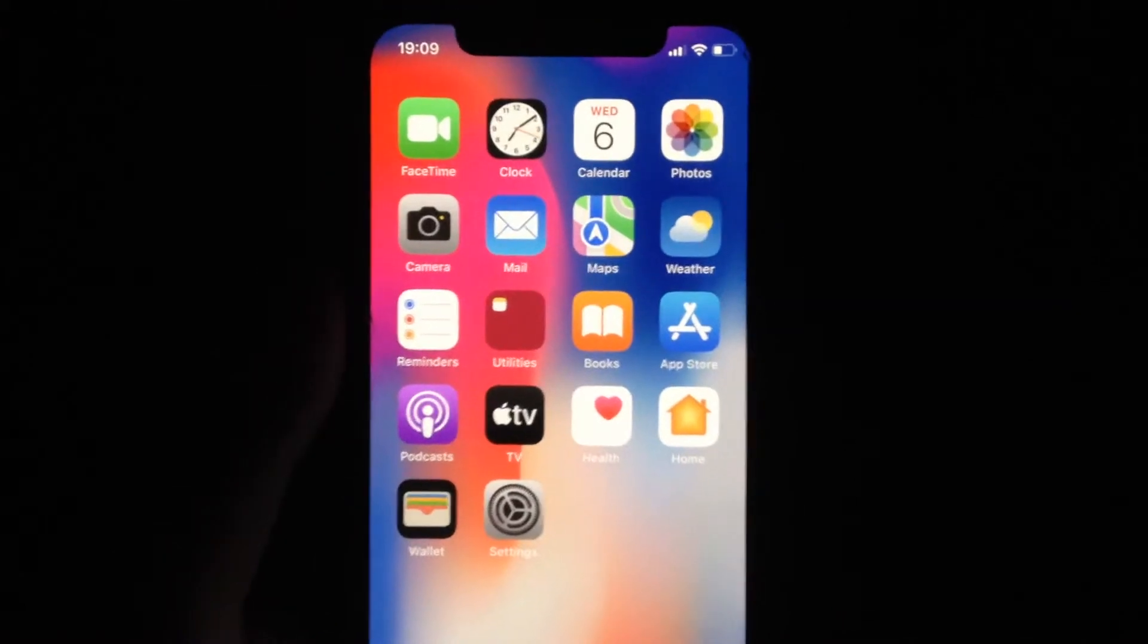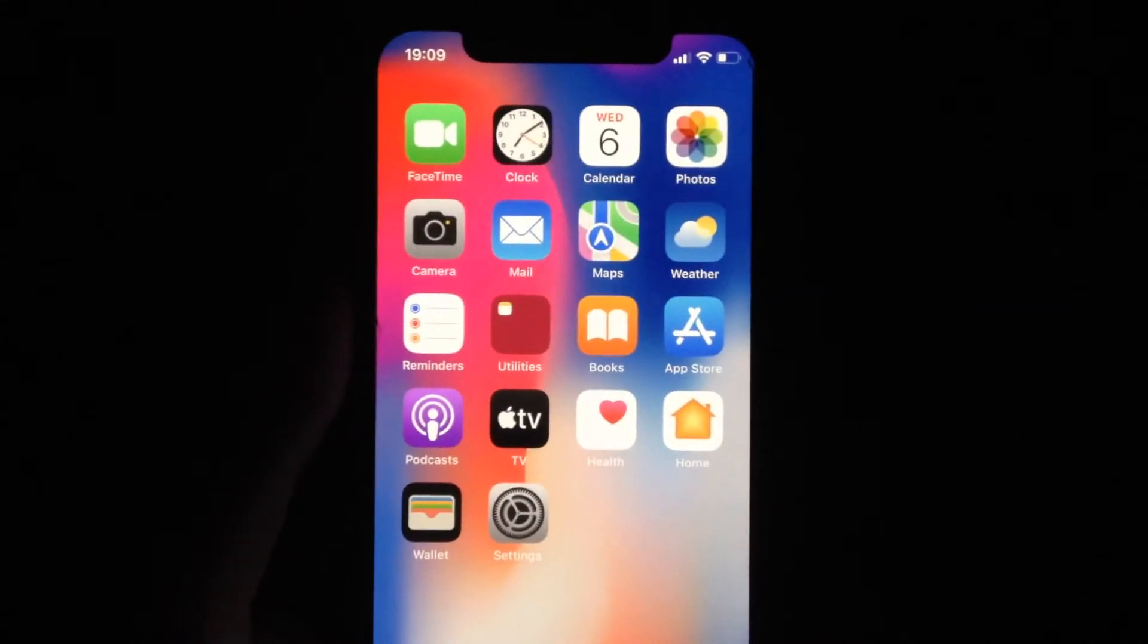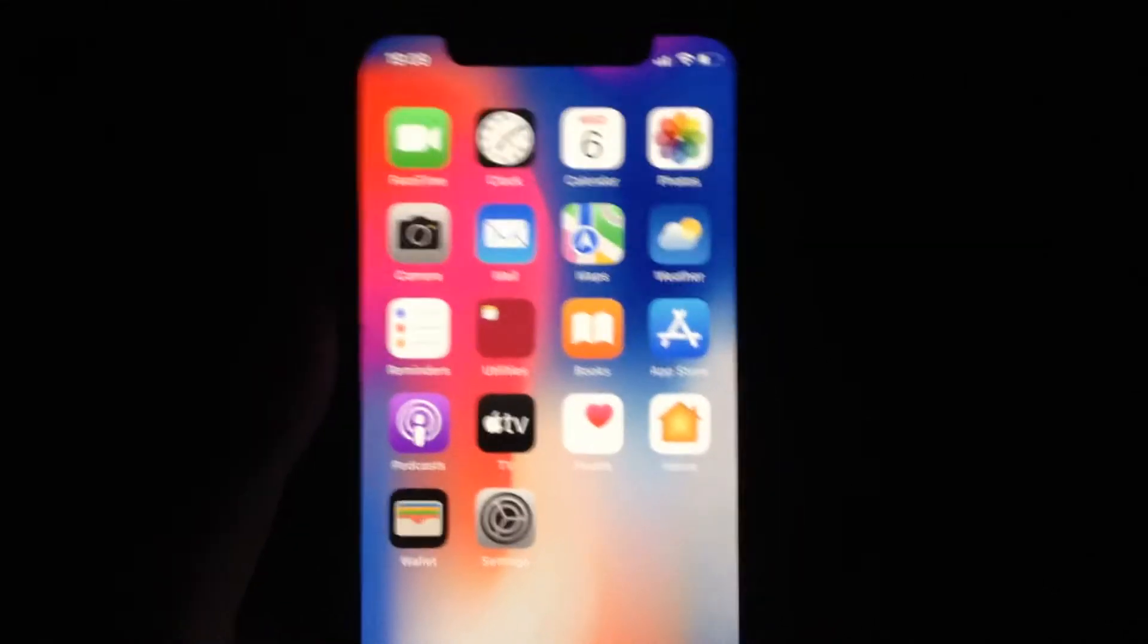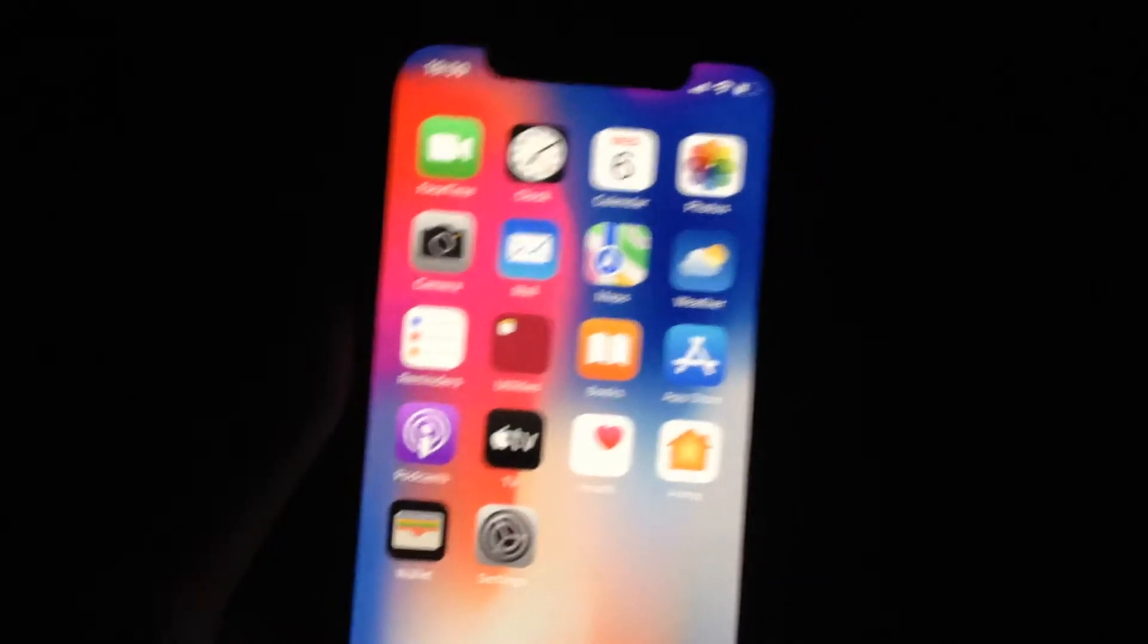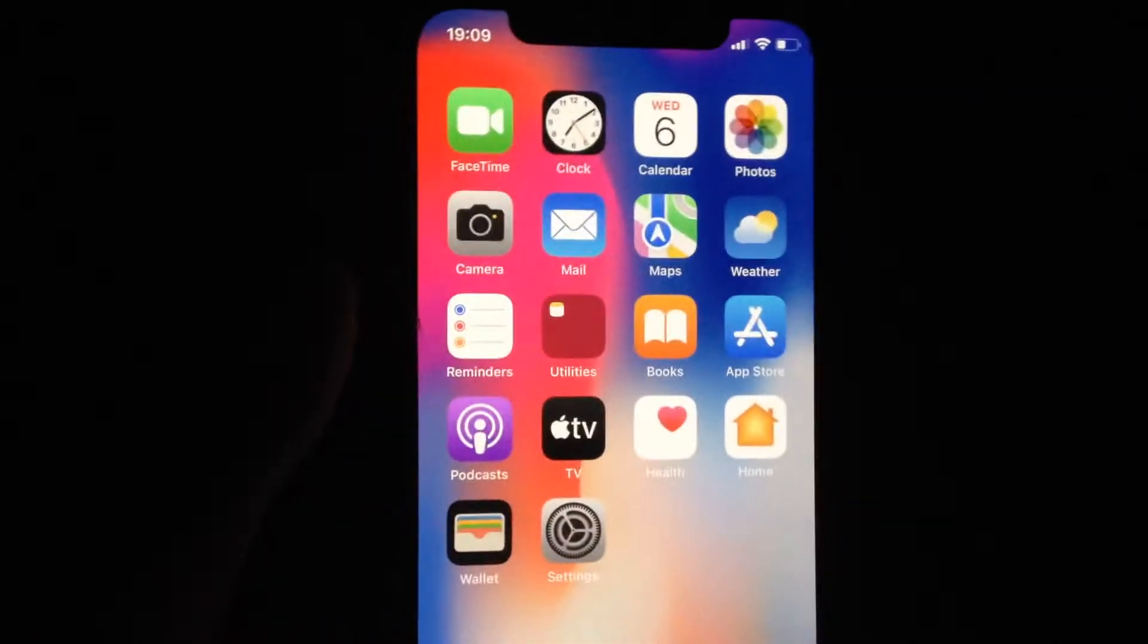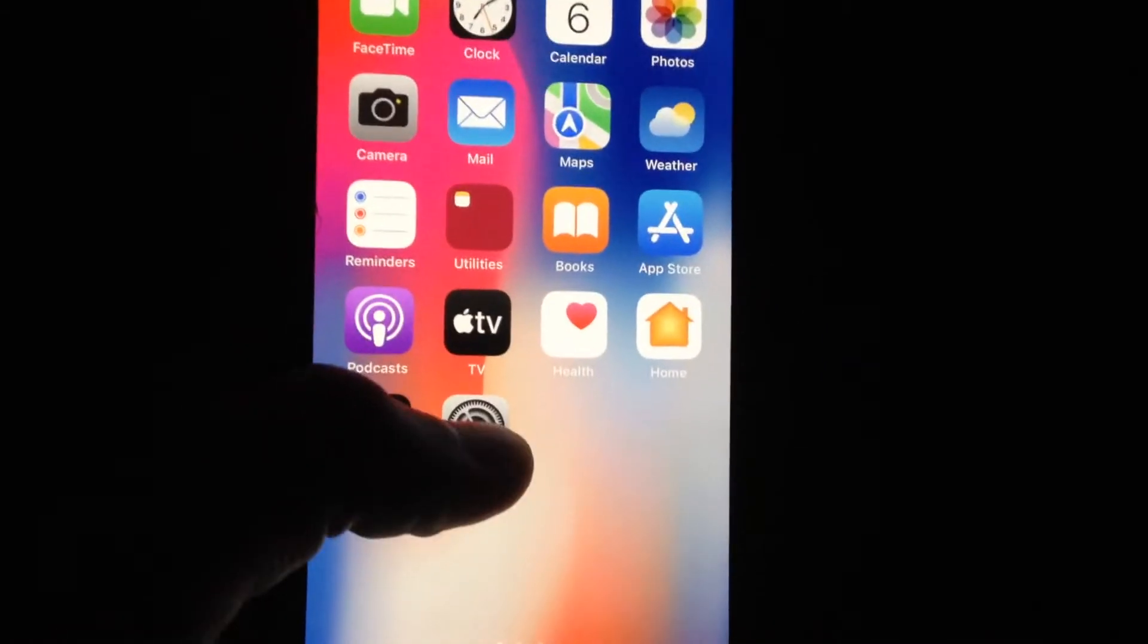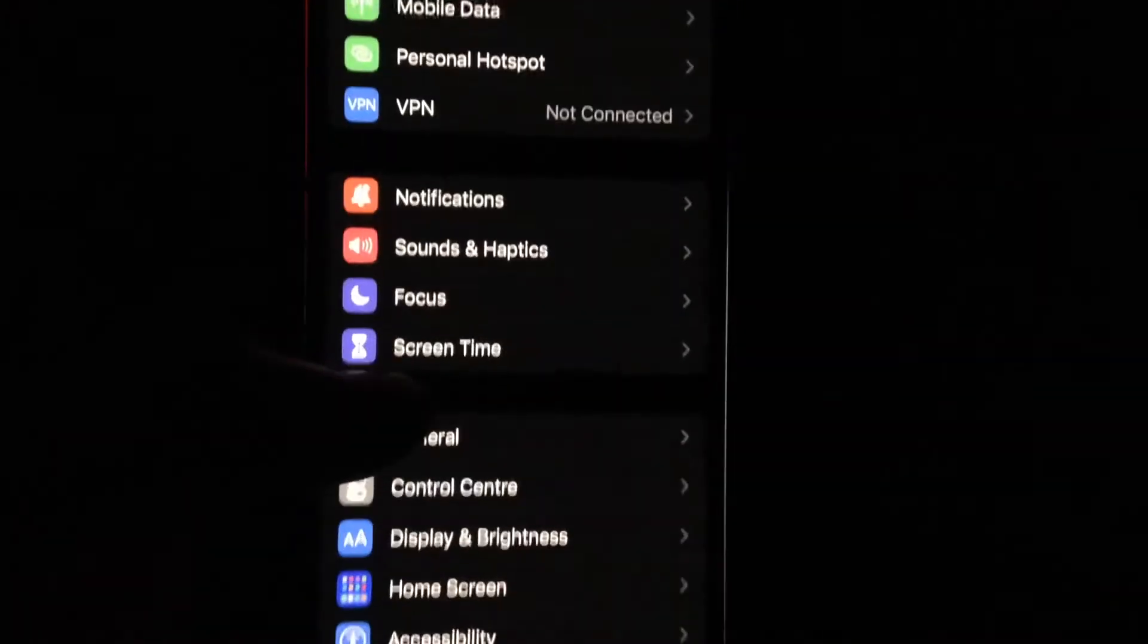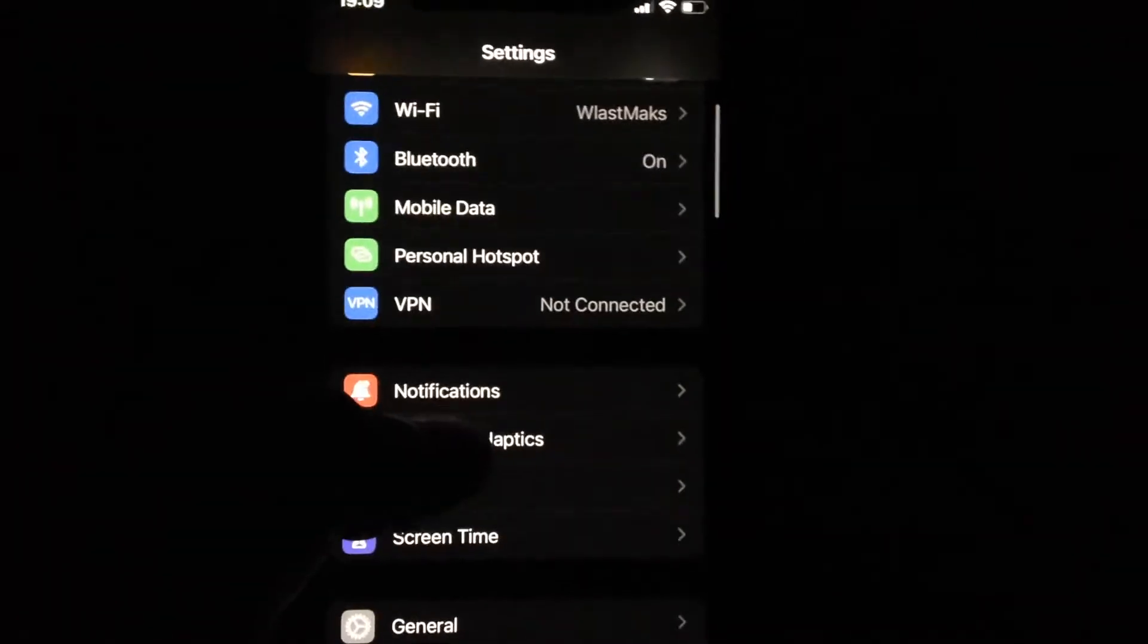If cellular data is not available during calls, here's how to fix this problem. First, go to Settings.